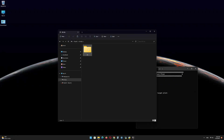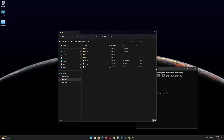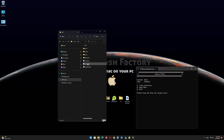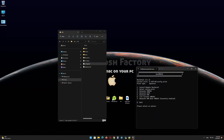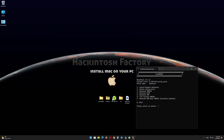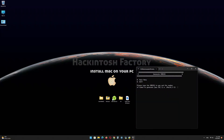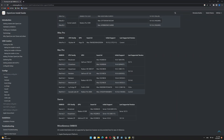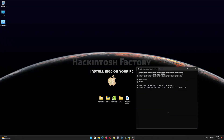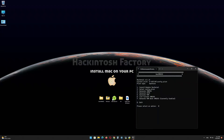Now you need to drag and drop the config.plist file onto the terminal window. Now type 2 and press Enter. Type 3 and press Enter. Type the Mac model name and press Enter. Now type 4 and press Enter. That's done.